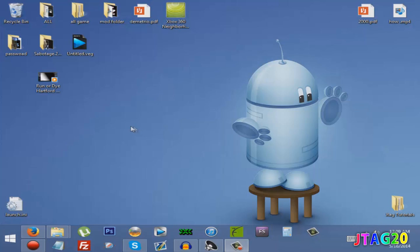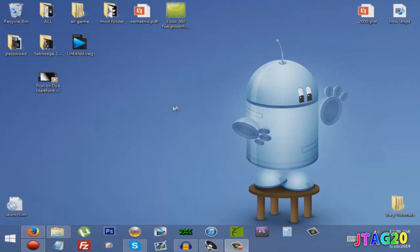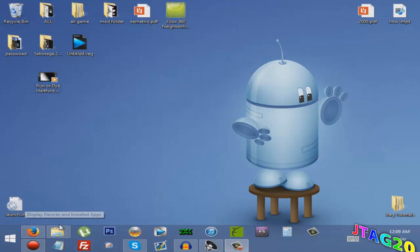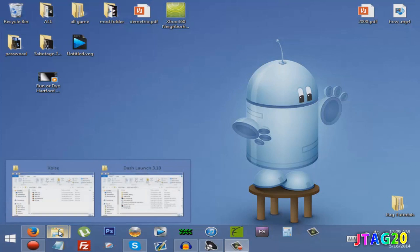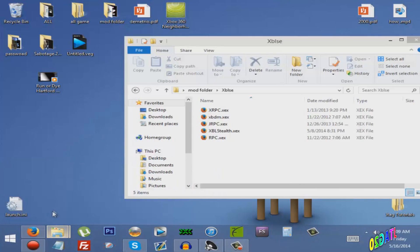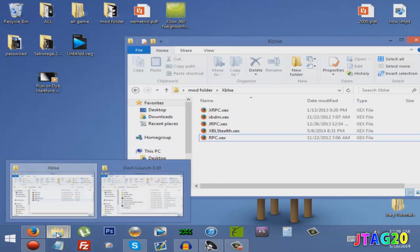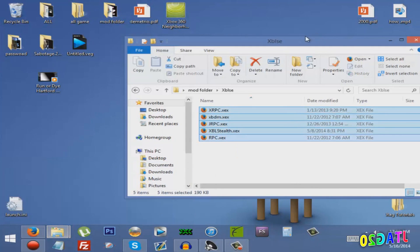What is up everybody, this is JTAG20. Today I'm going to show you how to put stealth on your Xbox 360 JTAG or RGH. Either way, these are the files you need.